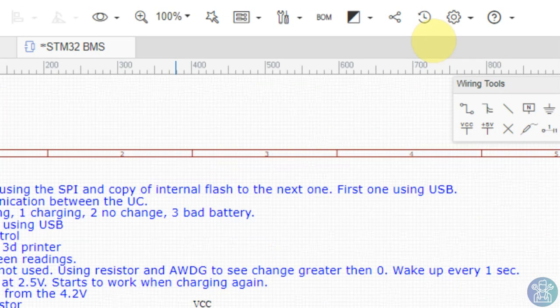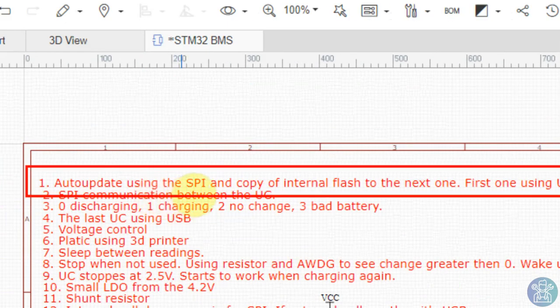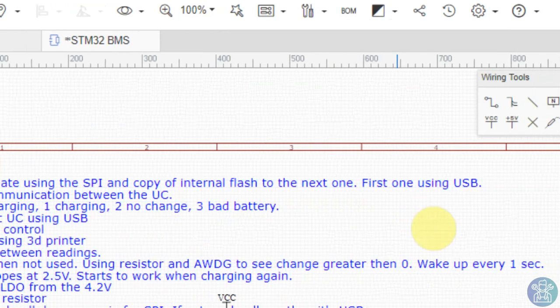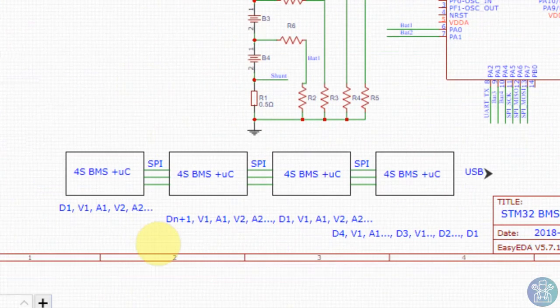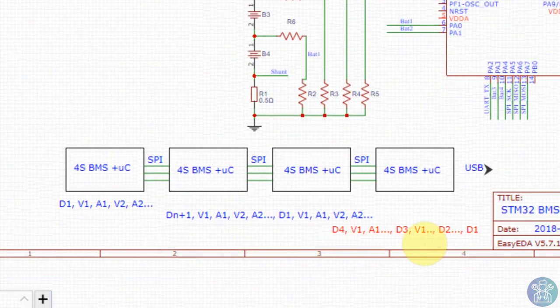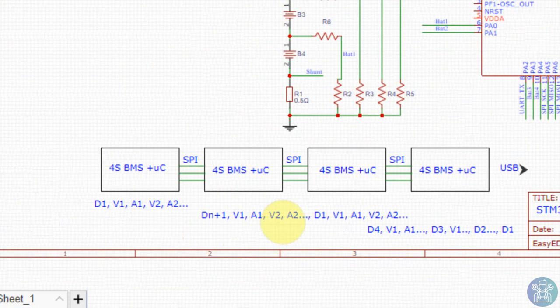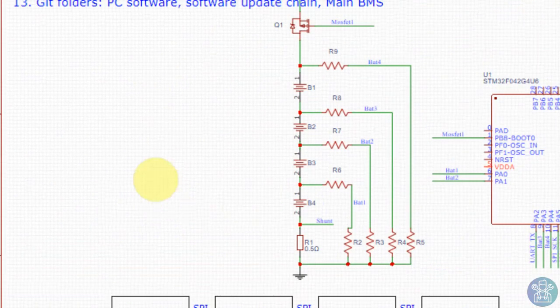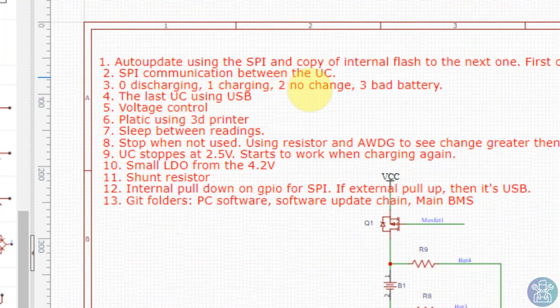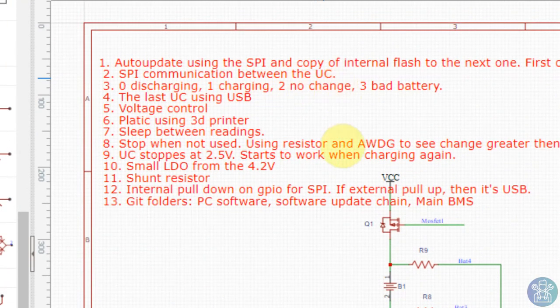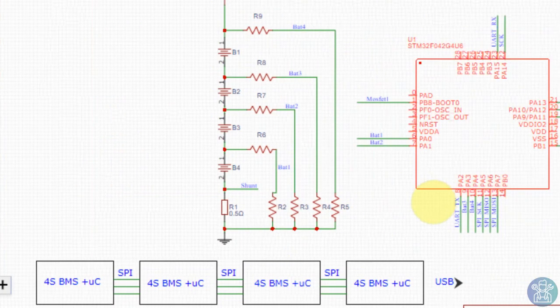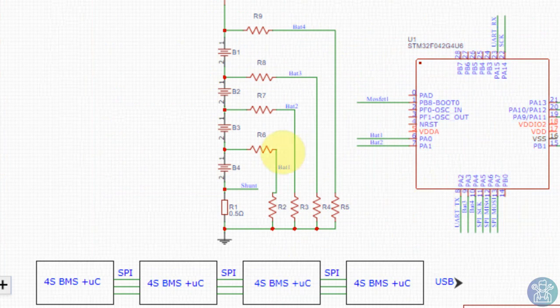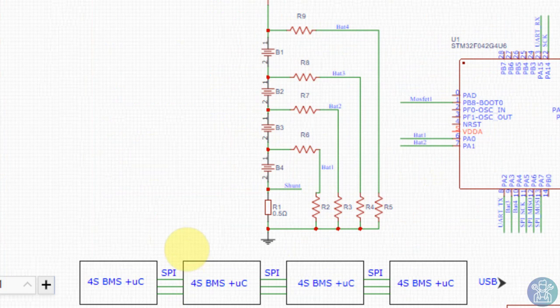Let's go through the list that I did. To update using SPI and copy internal flash to the next one - this is what I showed on how to update each data forward. SPI communication between microcontrollers because they have a dual way to upload and download information, and this is synchronous data so we don't need any accurate crystal or something for the high-speed data. This is much more easy.